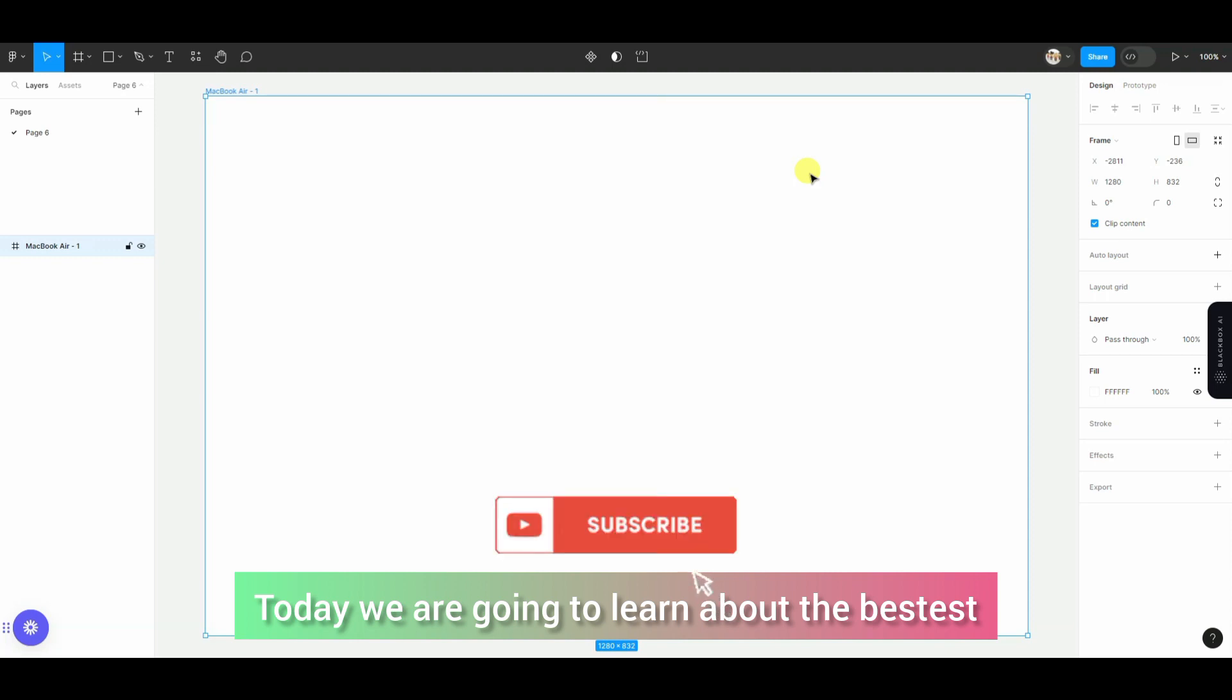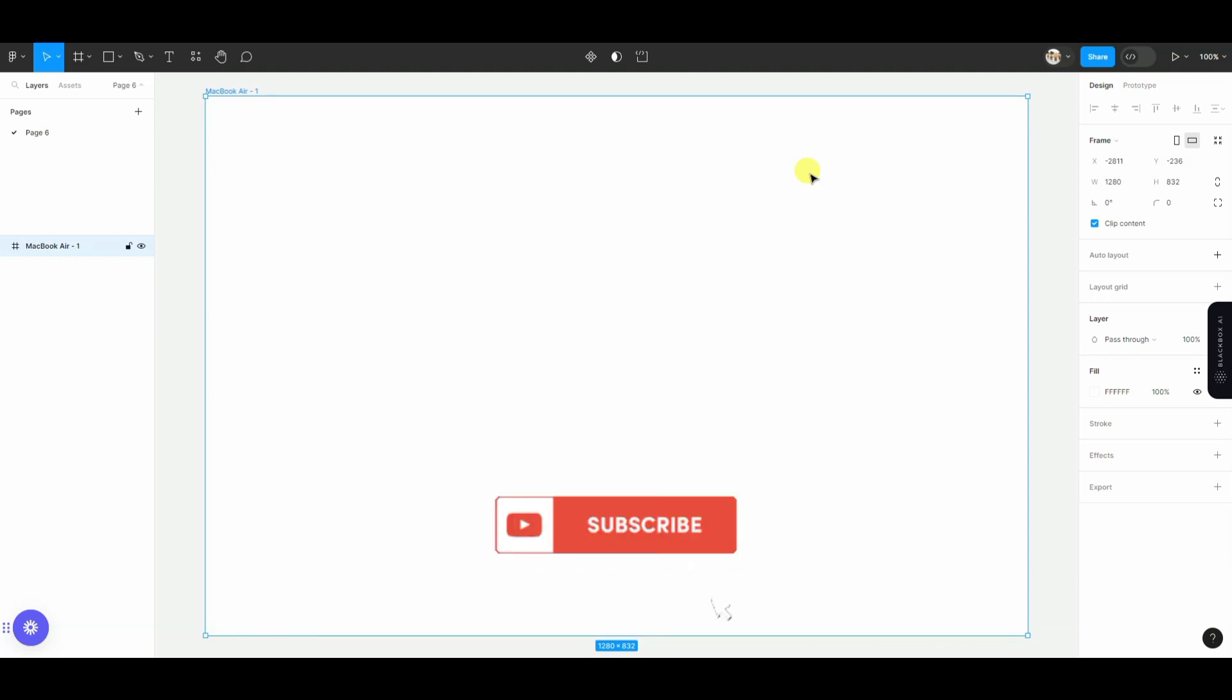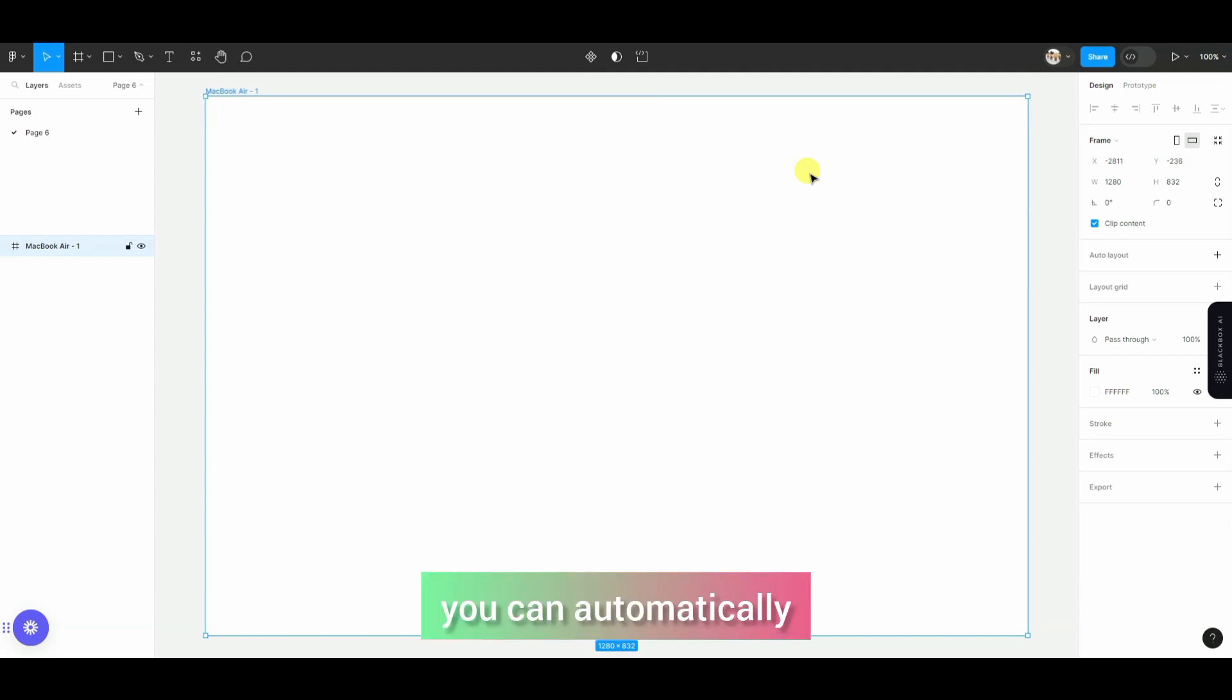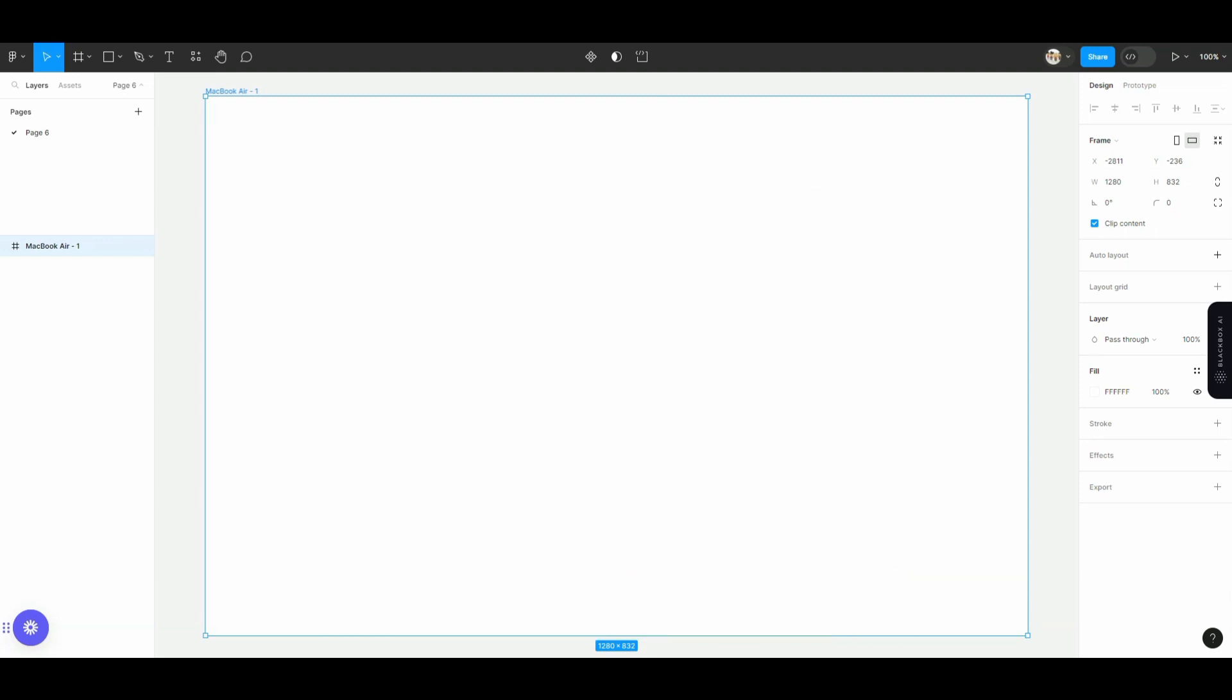Today we are going to learn about the best plugin for color palettes, which is ColorHunt. You can automatically create and generate color palettes using this plugin.